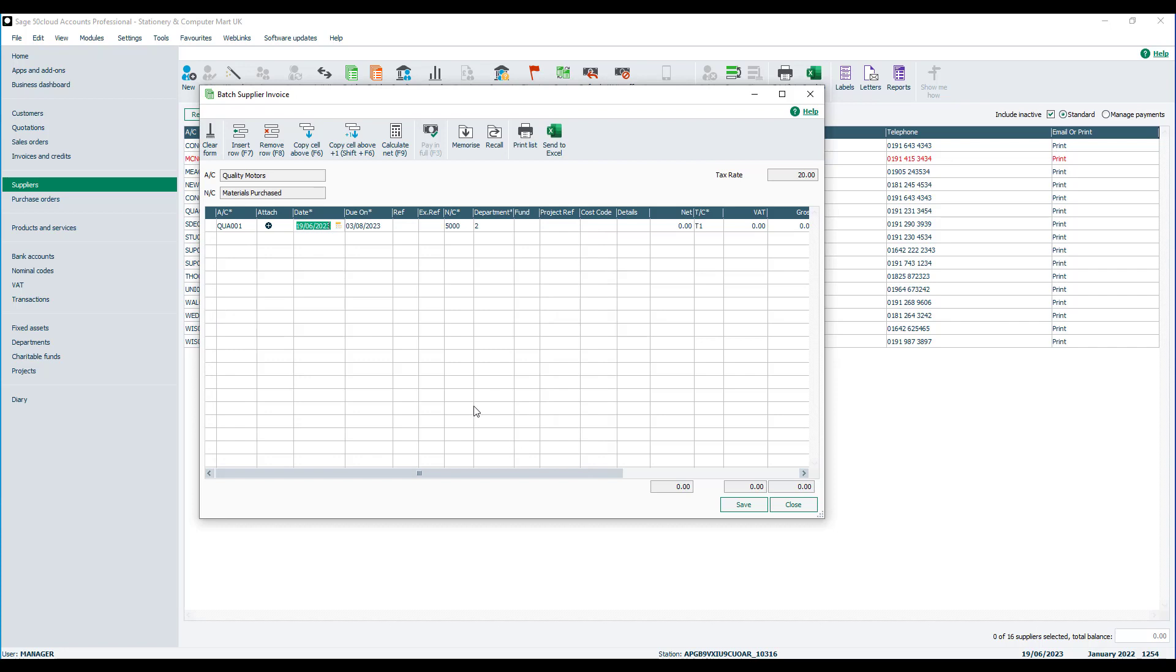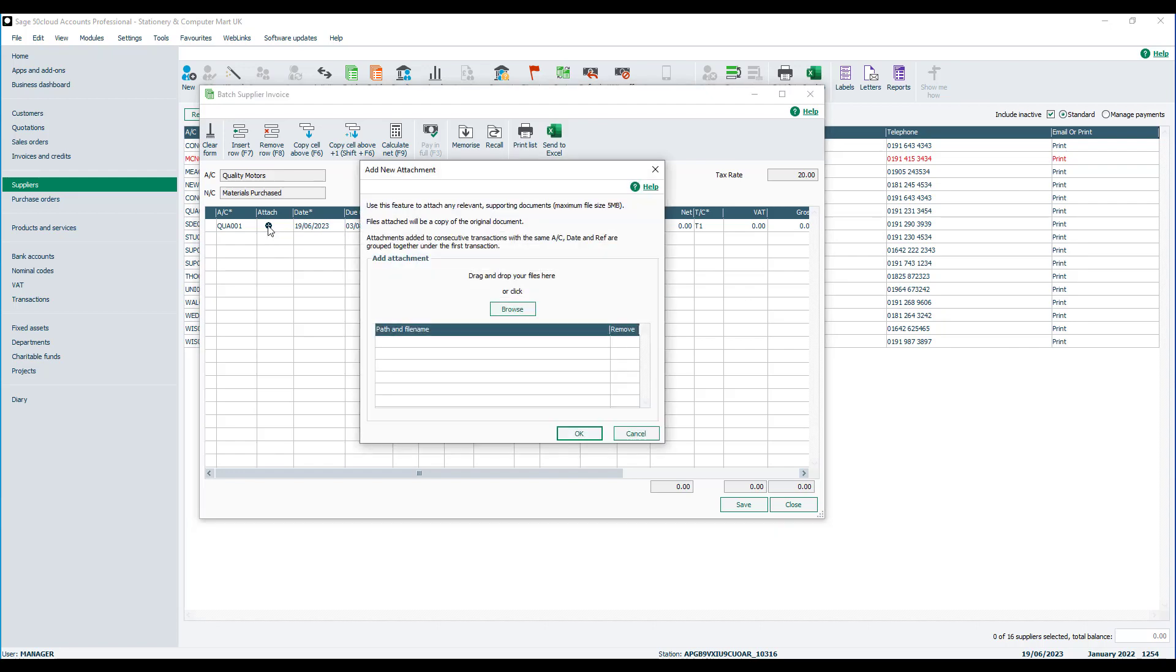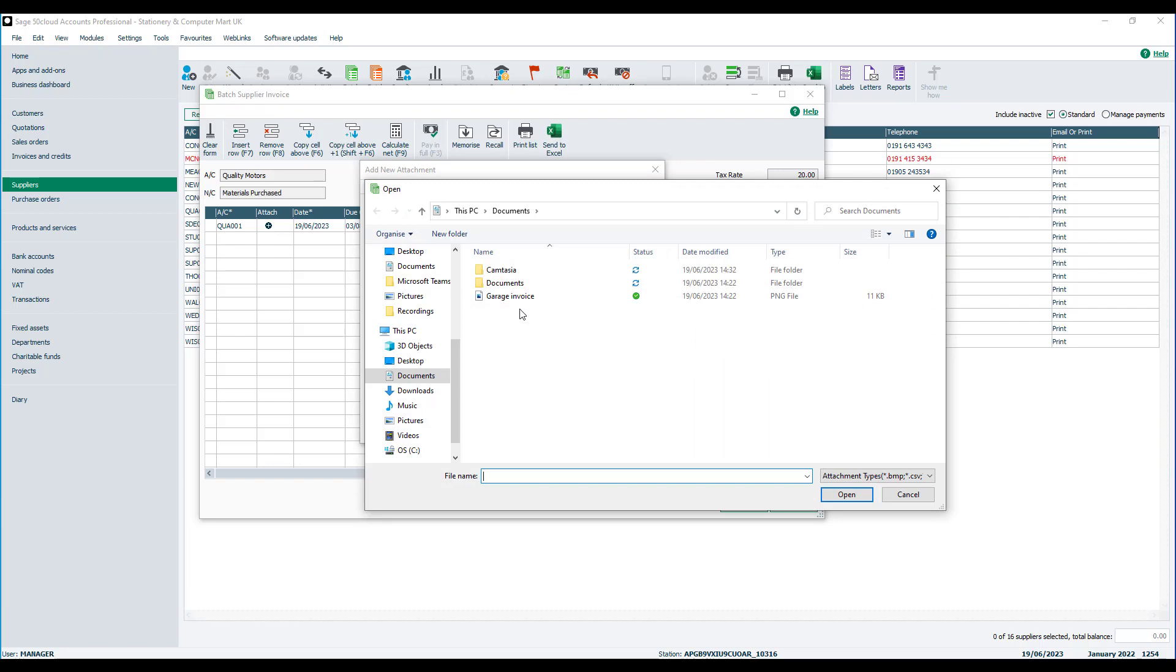You have an attach column so if you have a photograph or maybe a scanned copy of your invoice you could attach that to the transaction. To attach a document you just click on the plus sign and then you'll be able to browse to the document that you want to attach. You can attach more than one if required.